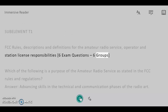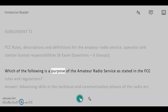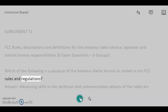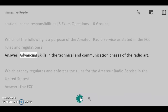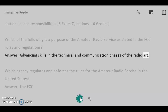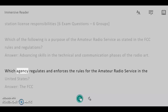Which of the following is a purpose of the Amateur Radio Service as stated in the FCC Rules and Regulations? Answer: Advancing skills in the technical and communication phases of the radio art.